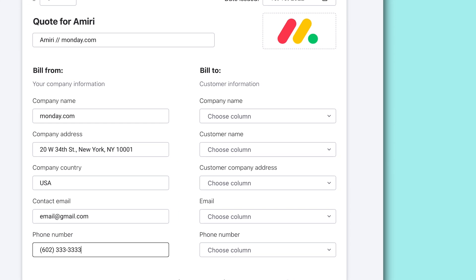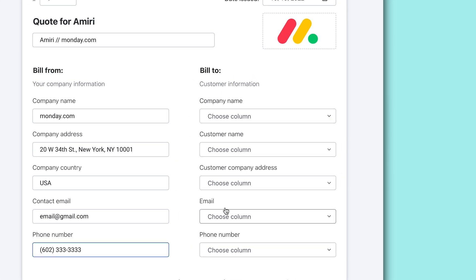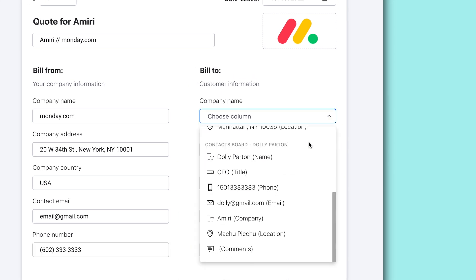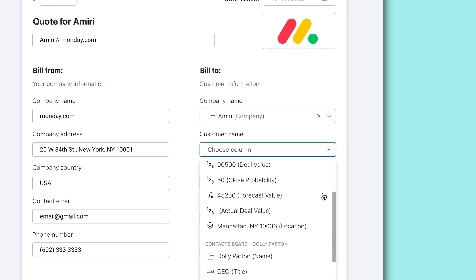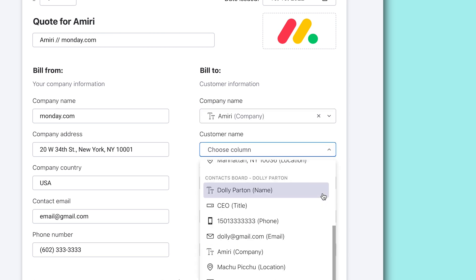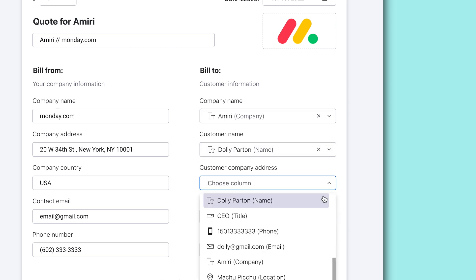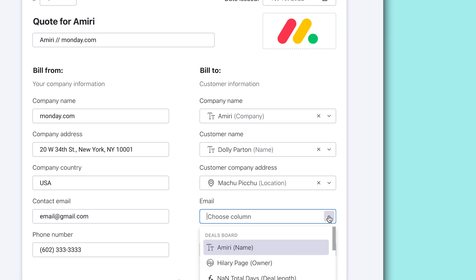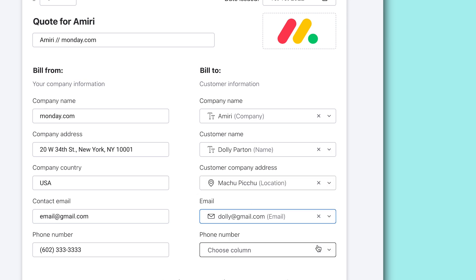Next, on the right side, you'll see the bill to data points. Select the relevant columns for each field and we'll populate the invoice using information already in your boards. How cool is that? Here you can see we select columns from our contacts board. So easy.